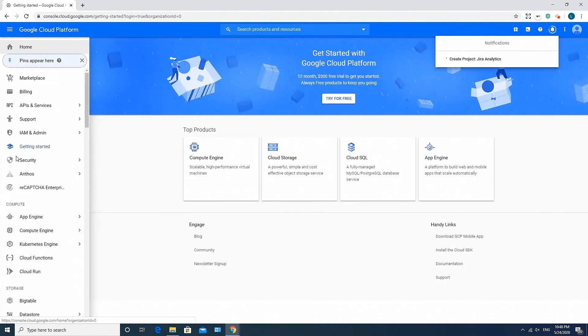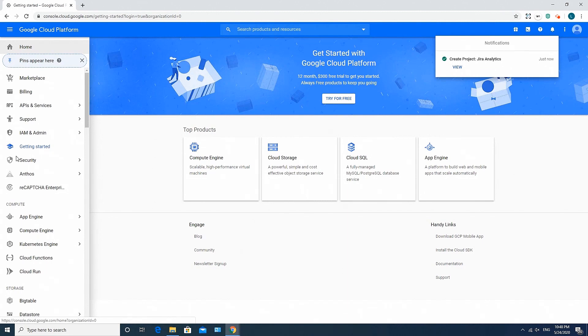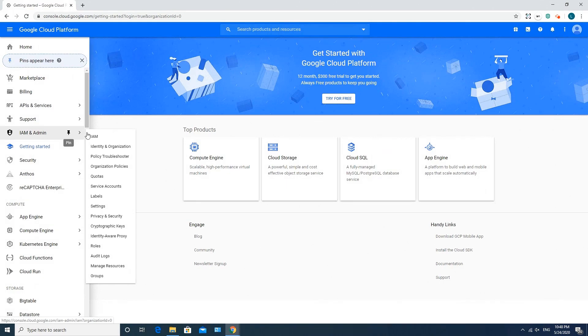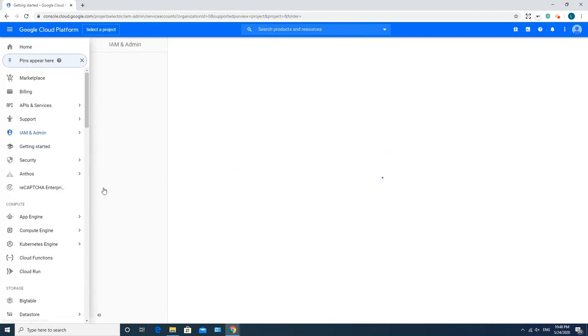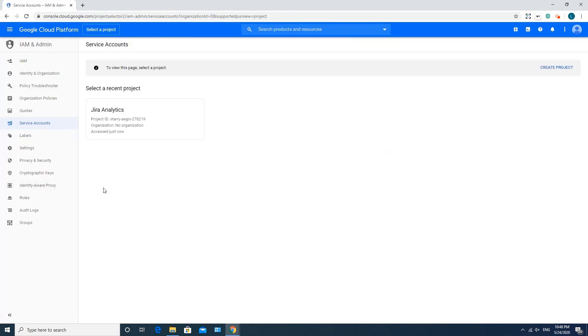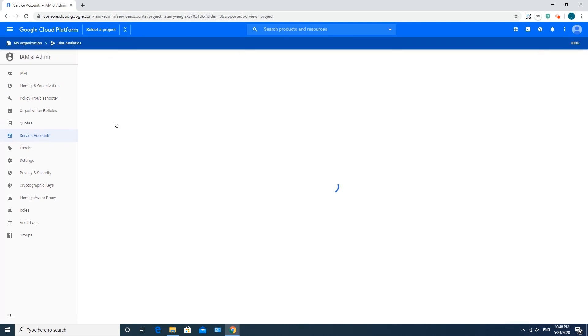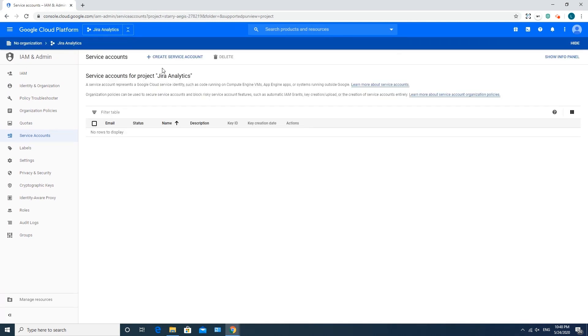The second thing you need to do is create a service account key. You'll need it later during the process of creating the BigQuery Connector URL in Jira. Go to I Am an Admin, Service Accounts, select Project you've created on the previous step, then click Create Service Account.